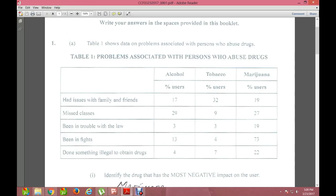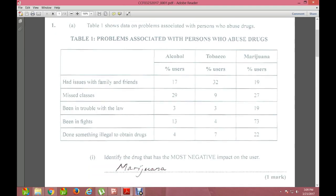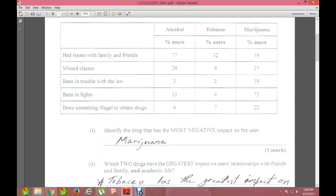Continuing with Table 1: being in trouble with the law is 3% for alcohol, 3% for tobacco, and 19% for marijuana. Being in fights: 13% for alcohol, 4% for tobacco, 73% for marijuana. Done something illegal to obtain drugs: 4% for alcohol, 7% for tobacco, and 22% for marijuana.